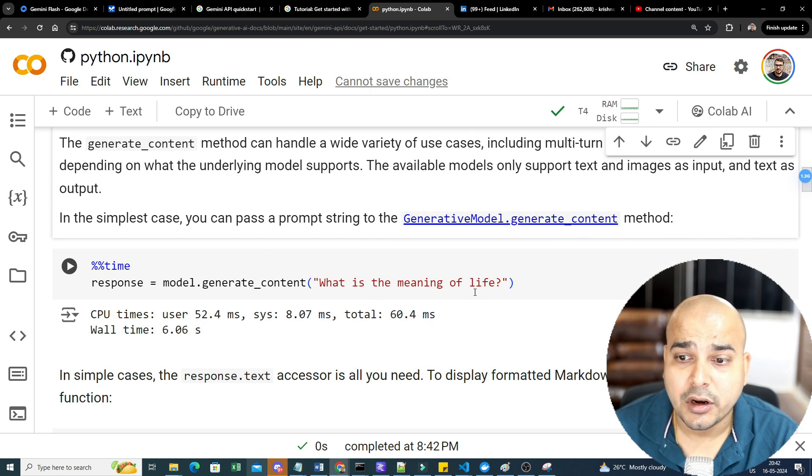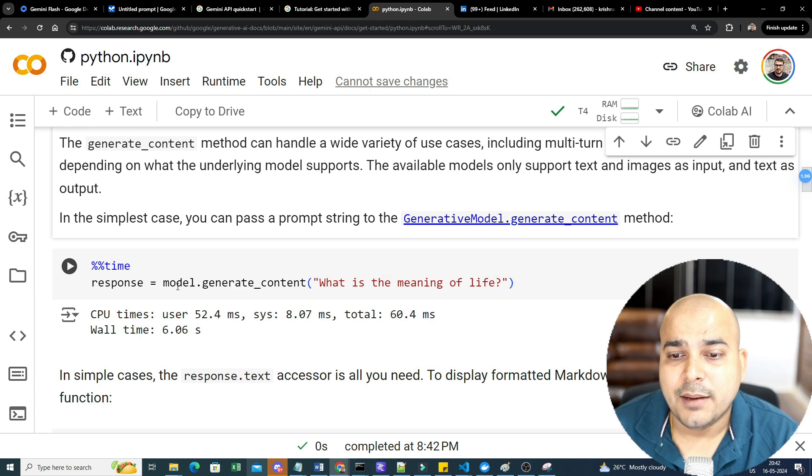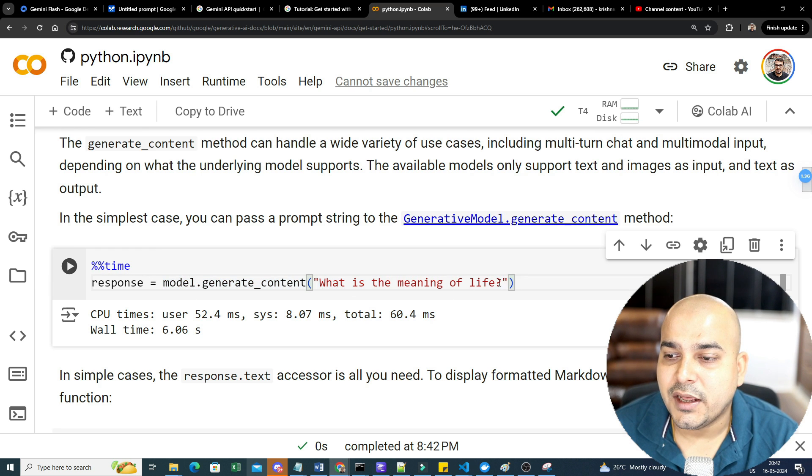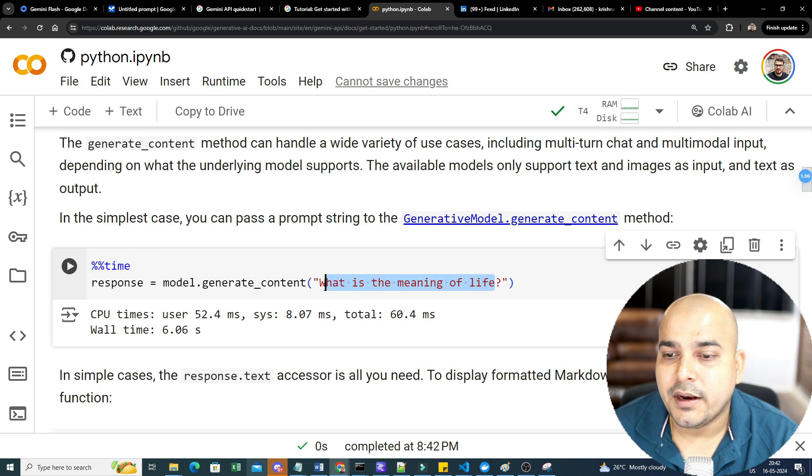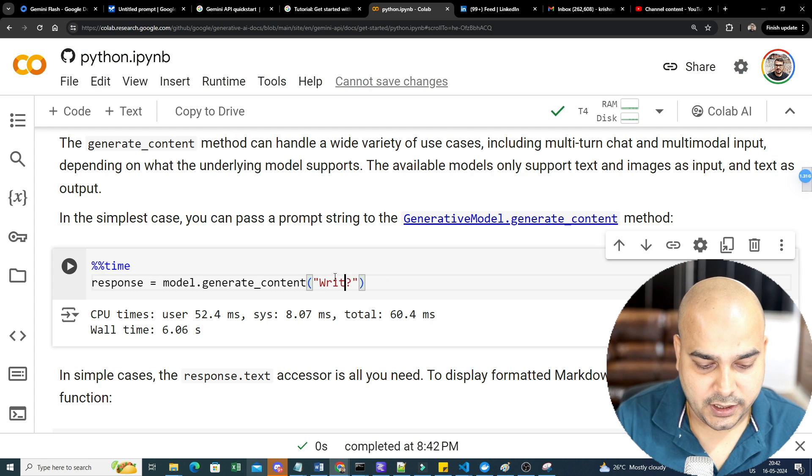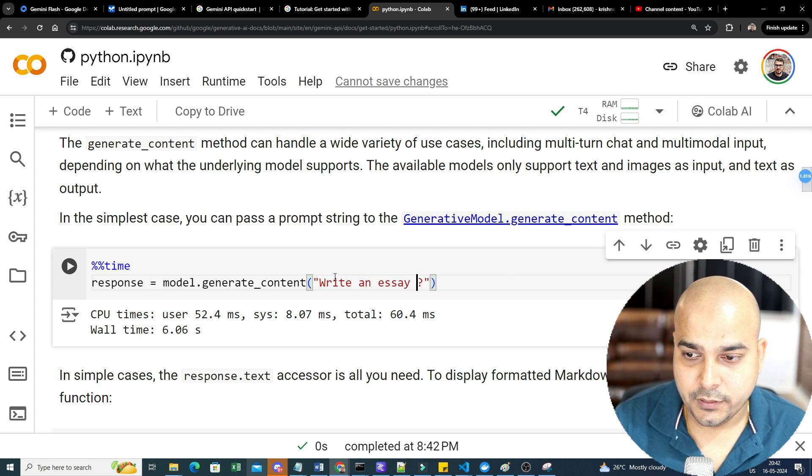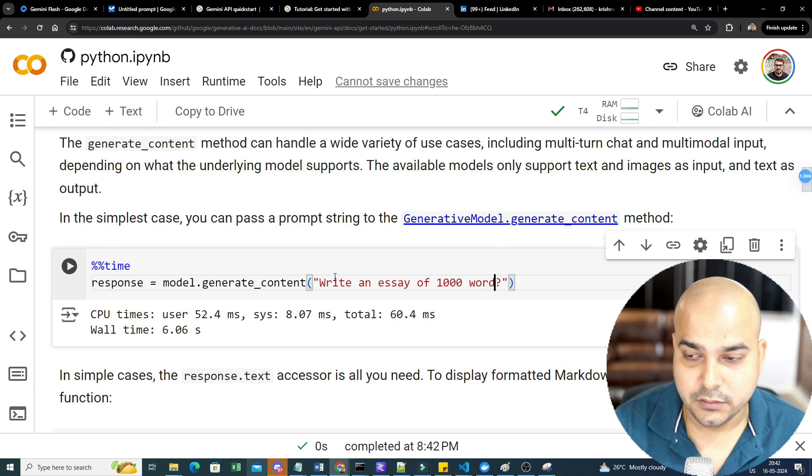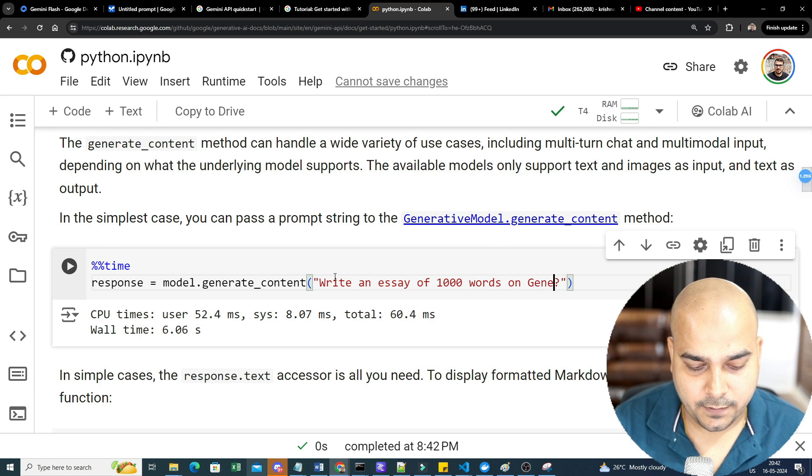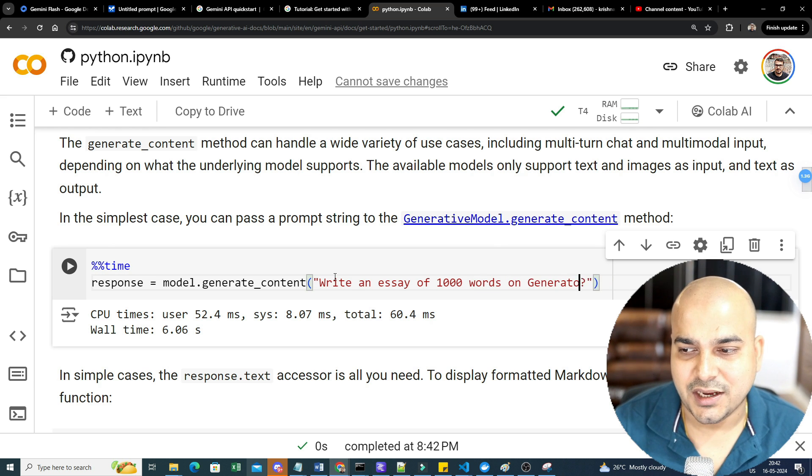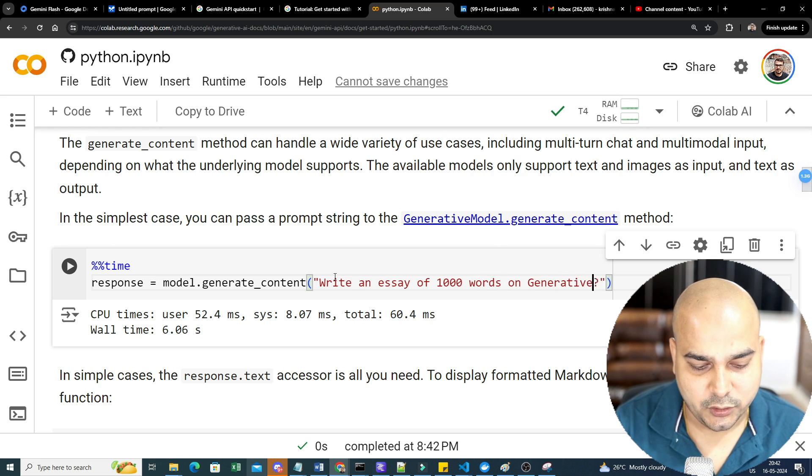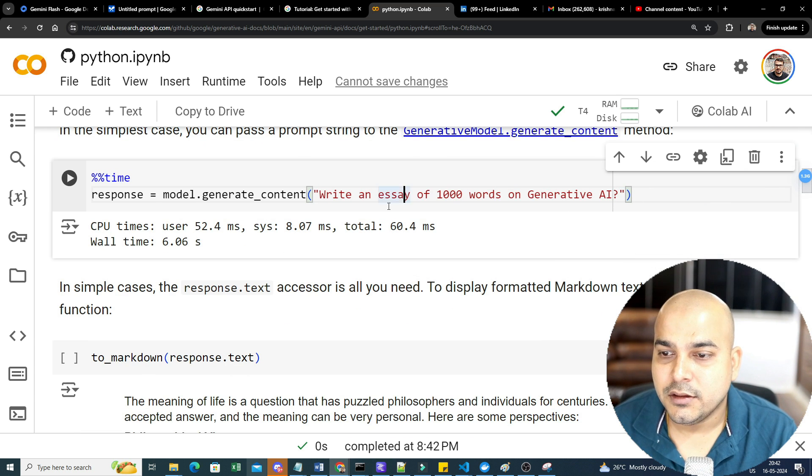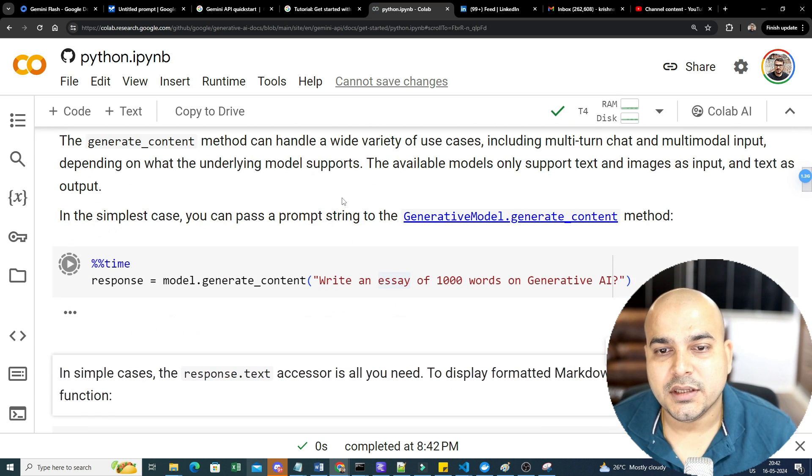I'm just going to execute it and here you can see you just need to paste it over here. So now, genai.GenerativeModel, I'm going to call this specific model, that is Gemini 1.5 Flash latest. Now let's see the response time. Since I'm using a T4 GPU in Google Colab, I'm just going to generate content: model.generate. Write me an essay of 1000 words on generative AI and all that specific tasks you can actually do it.